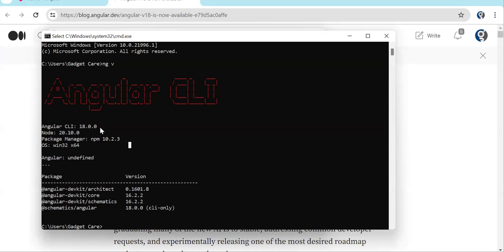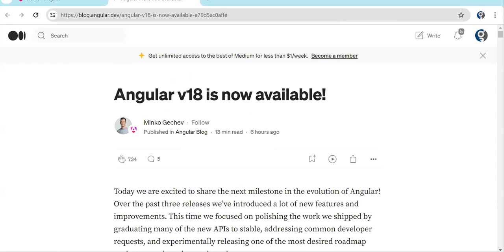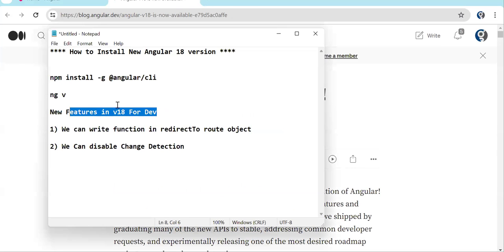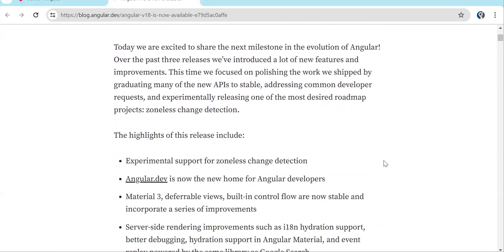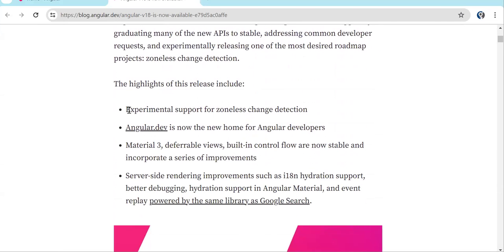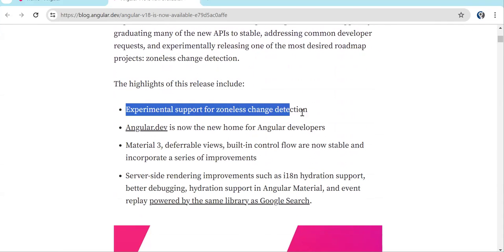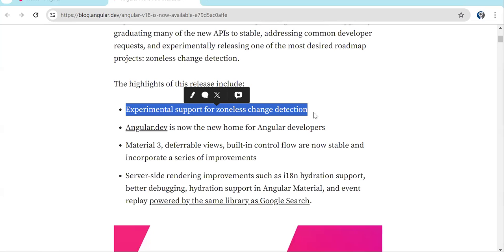After installing the latest CLI, you can create a project and you will see version 18. The major highlight is experimental support for zone-less change detection. This is the only major thing developers should be concerned about. With Signal, the Angular team is trying to get rid of the zone.js library because it has some performance issues.